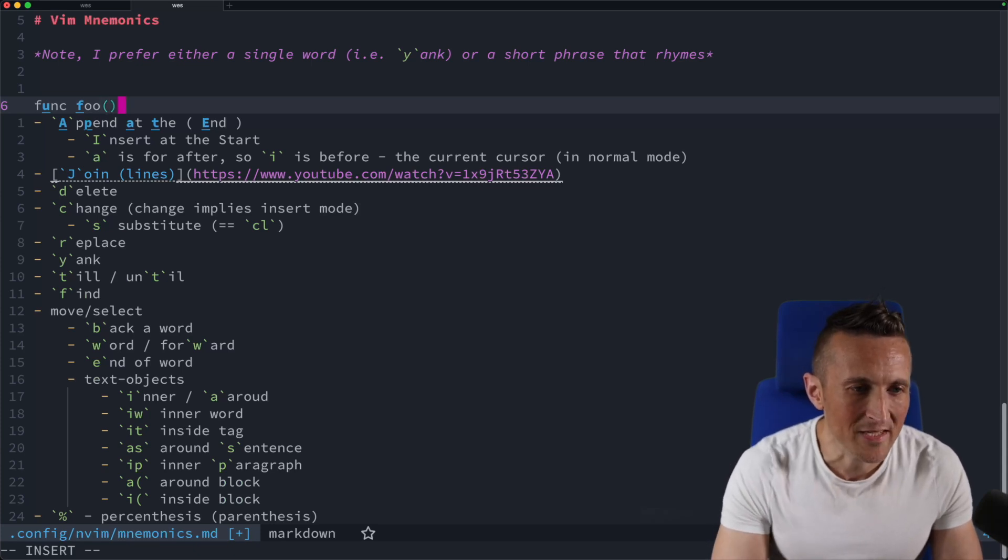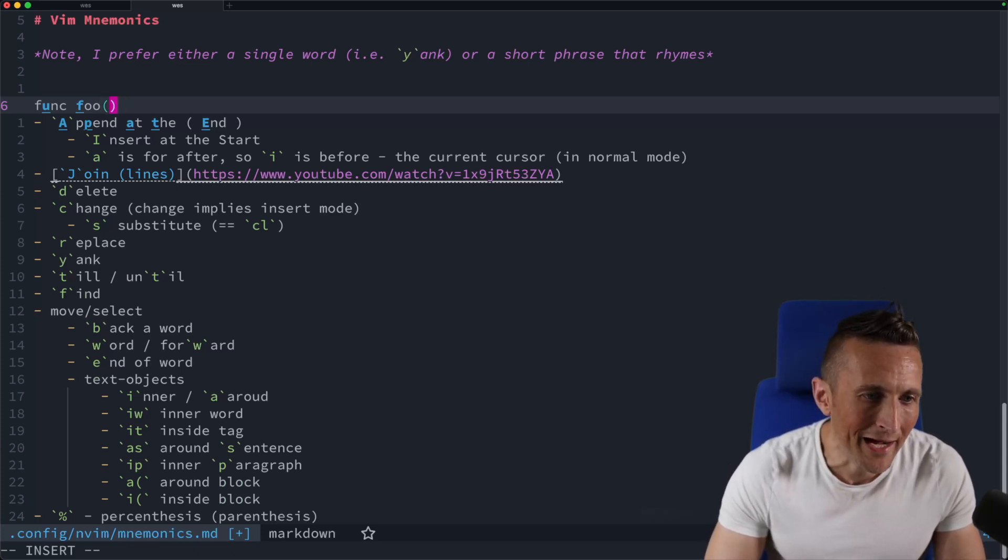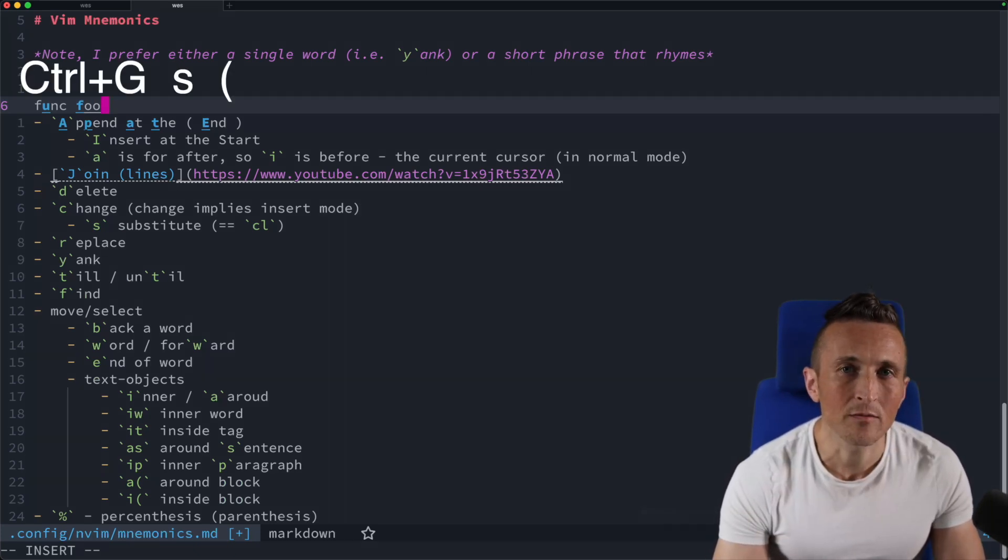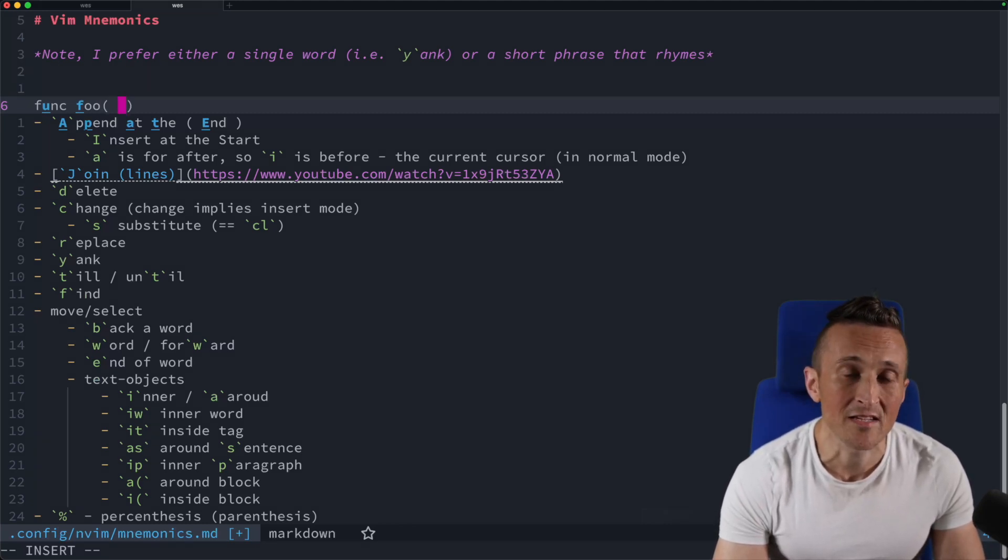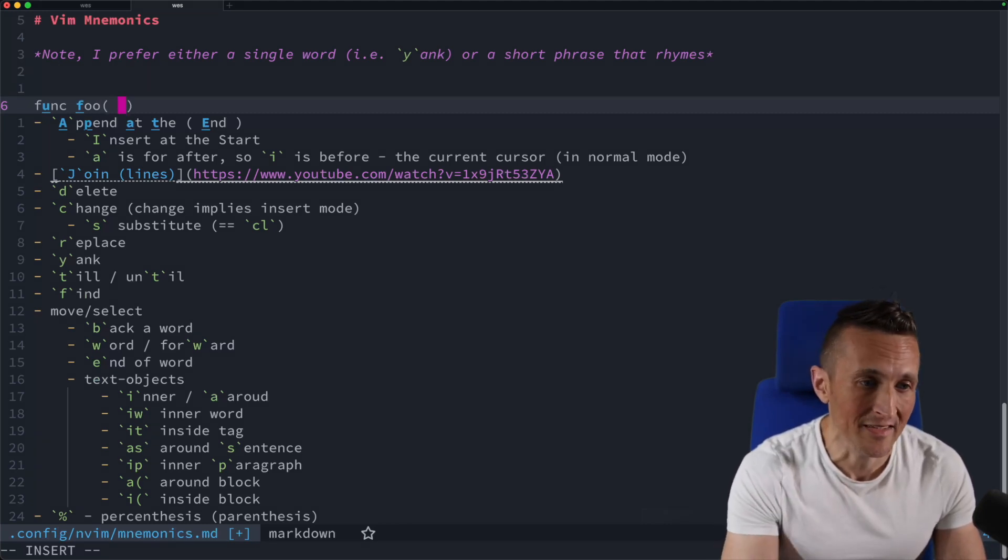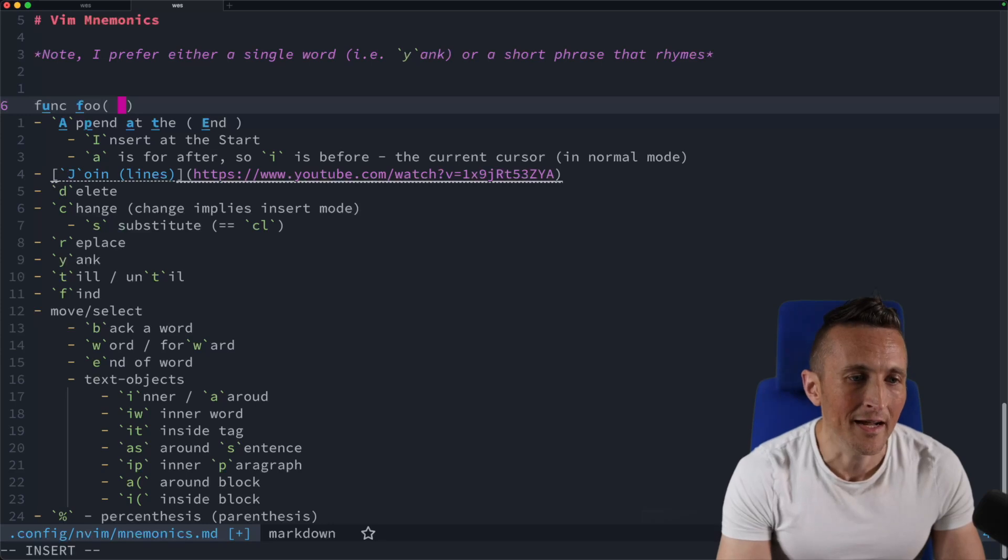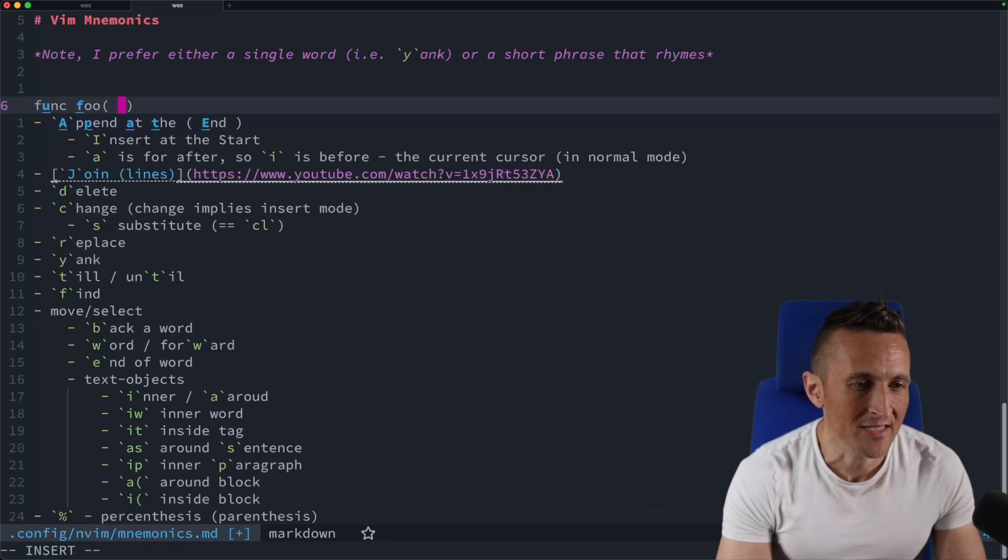Of course, I could type those in and I could arrow back over. Or in insert mode, you can do control G, S and parentheses. That'll add in the parentheses as well as the spaces in that case, and now you've got your cursor inside where you can add your arguments.